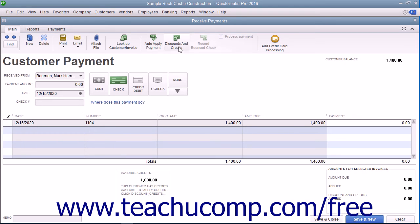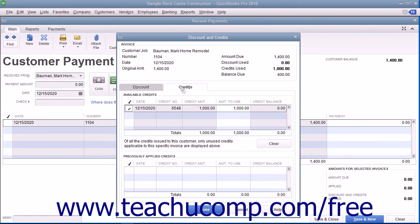Then click the Discounts and Credits button in the main tab of the ribbon at the top of the window to open the Discount and Credits window. Select the Credits tab if necessary to view any available customer credits.